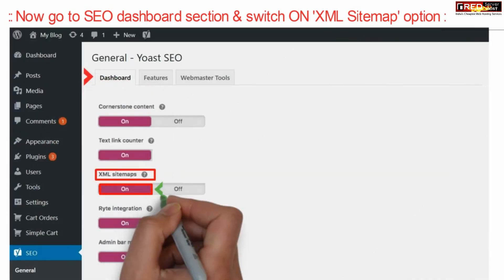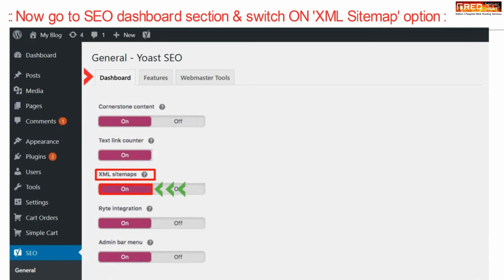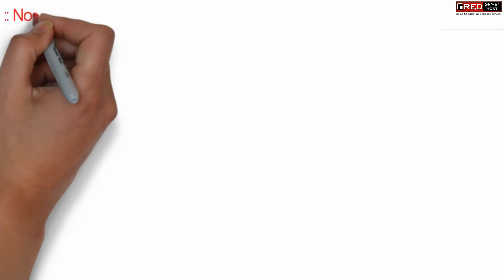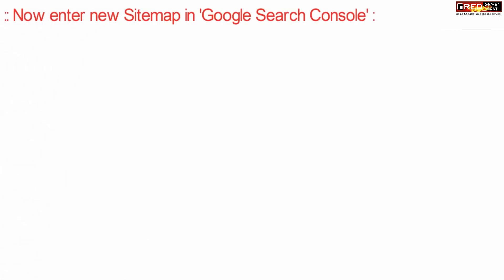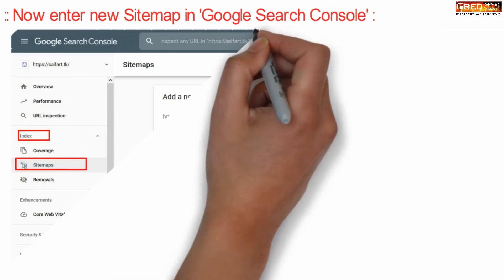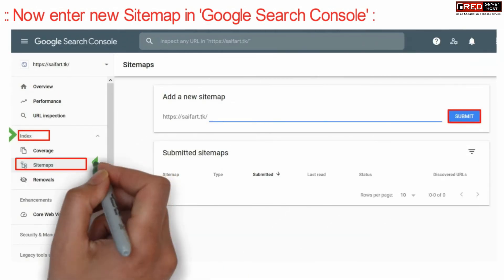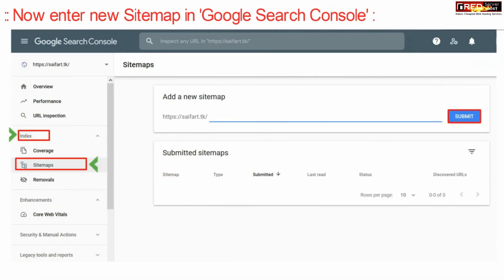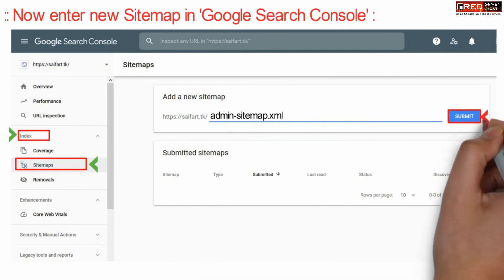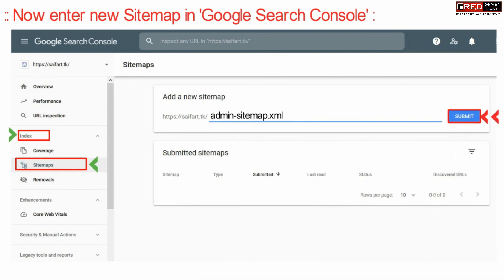Now if you go to the SEO Dashboard section and switch on XML Sitemap, this will encourage Google to crawl your website. Now enter the new sitemap in Google Search Console that you have generated.